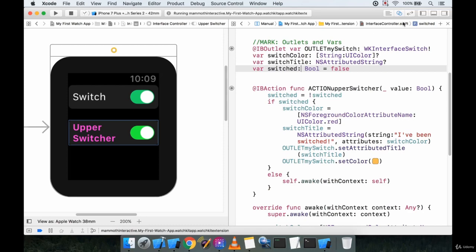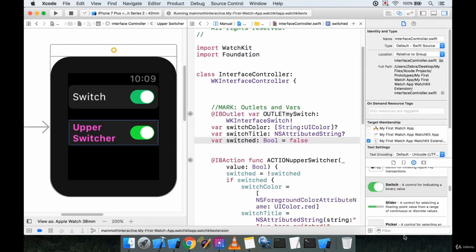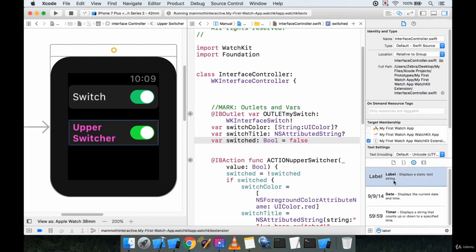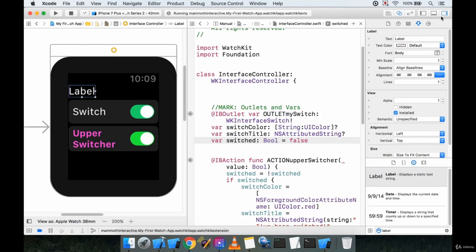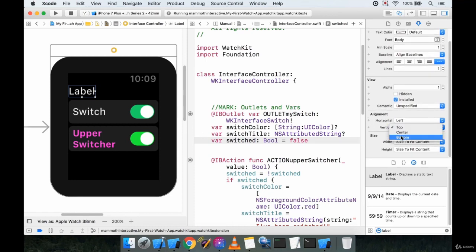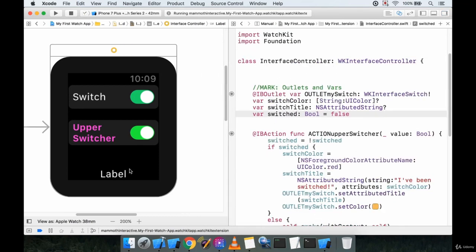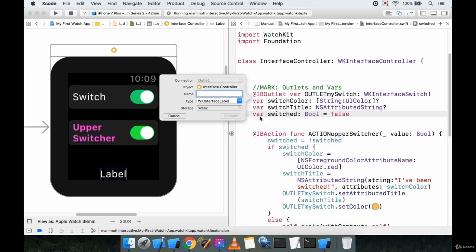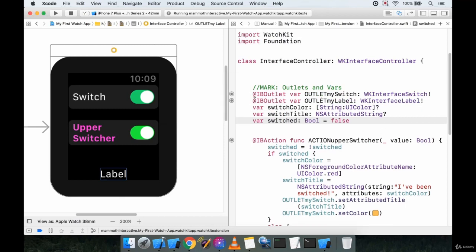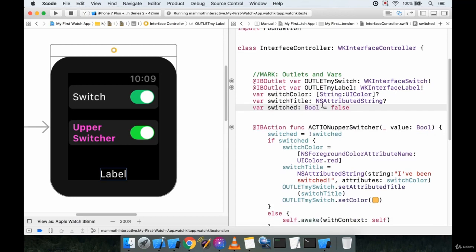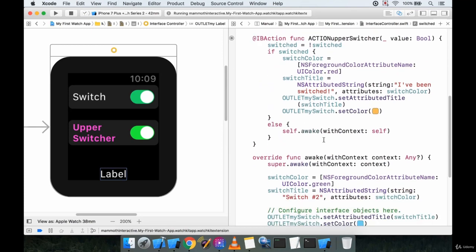Let's start by pulling in another object and placing it at the bottom. We'll open our objects library and put in a normal label so it displays a static text string. I'll bring it in and position it at the bottom — vertical bottom, horizontal center. Now let's connect this label to our code with a control-click, creating an outlet called 'myLabel'.